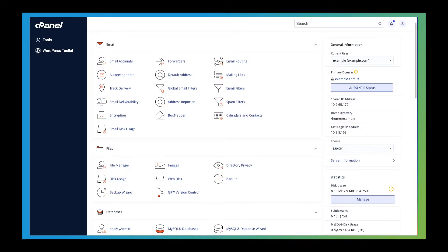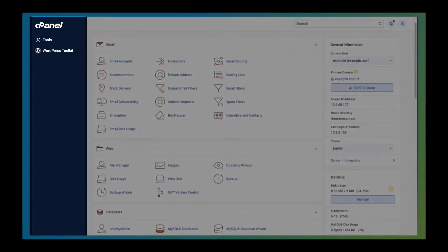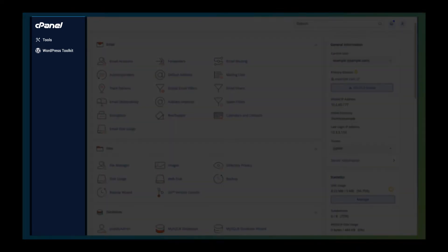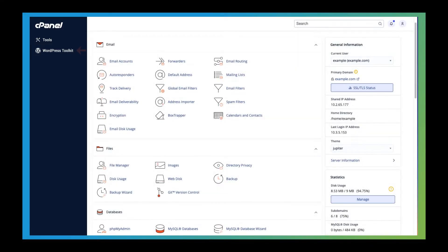Here we are in the cPanel interface. Your hosting provider can customize the interface and enable or disable certain features, so your interface may look different than mine. Let's start with the main menu located on the left sidebar. This menu appears on every page in our interface. It allows you to quickly jump back to the tools page either by clicking tools or the logo. The tools page is the default home page. If your hosting provider enables WordPress Toolkit, you'll see it below tools.